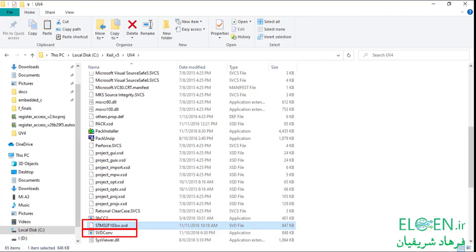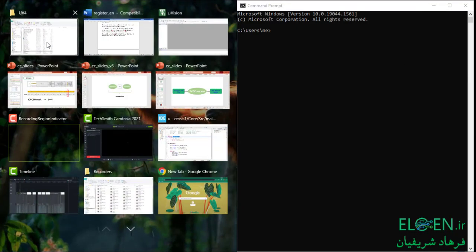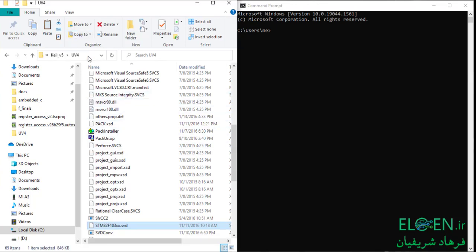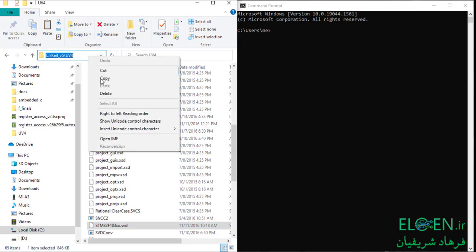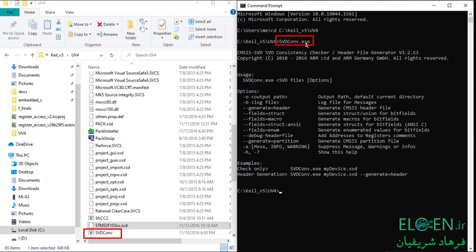Copy the .svd file. Go back to drive C, navigate to where Keil is installed, go to the UV4 folder, and paste the .svd file there — because svdconv.exe, the program we're going to use to generate our new header file, is in this folder. Now open Command Prompt. Put the command prompt on the right and this folder on the left. Copy the UV4 folder address. In command prompt, use the cd command to change directory to the UV4 folder.